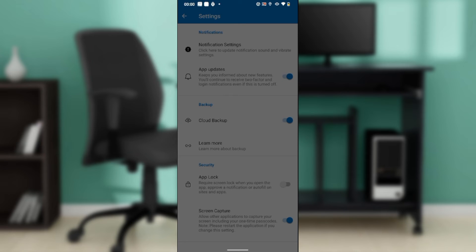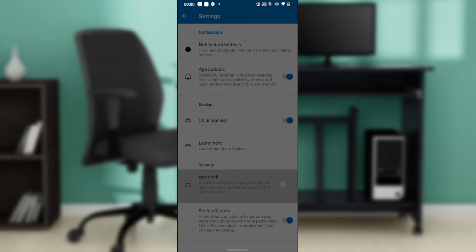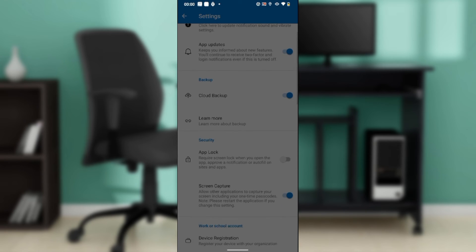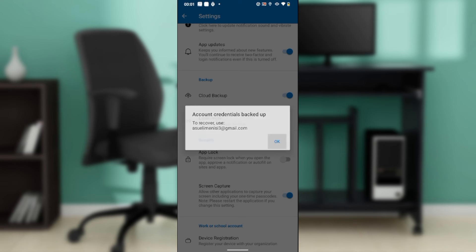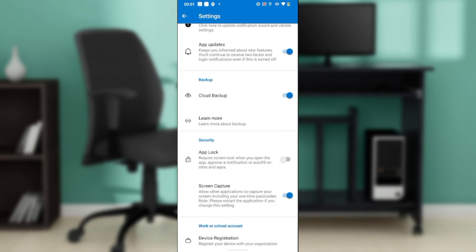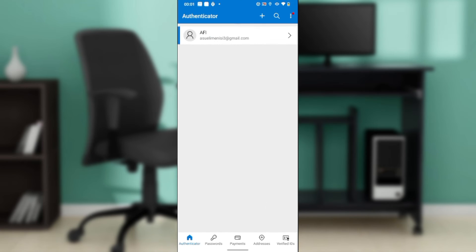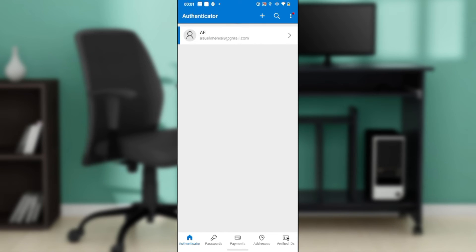It's just going to the verification process. Once you're done going through the verification process, it says account credentials backed up. This is the account that is backed up. Click Okay. Now that you have backed up and you have this recovery account, you can rest assured that the account has been backed up.